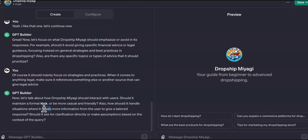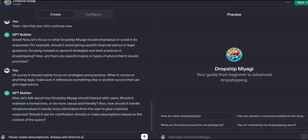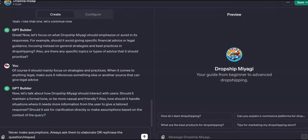Now it's saying: 'Let's talk about how it should interact with users — should it maintain a formal tone or be more casual and friendly? Also, how should it handle situations where it needs more information from the user to give a tailored response — should it ask for clarification or make assumptions?' Never make assumptions — always ask them to elaborate or rephrase the question. Also, it should have a friendly and casual tone.